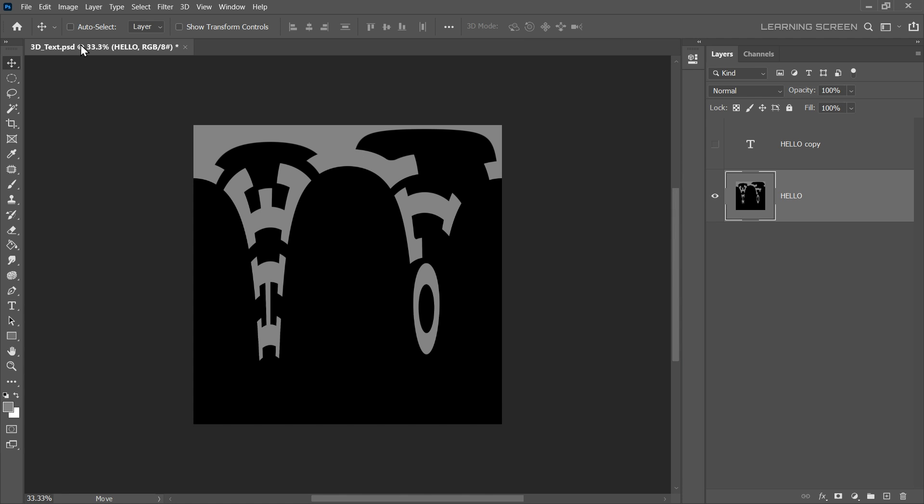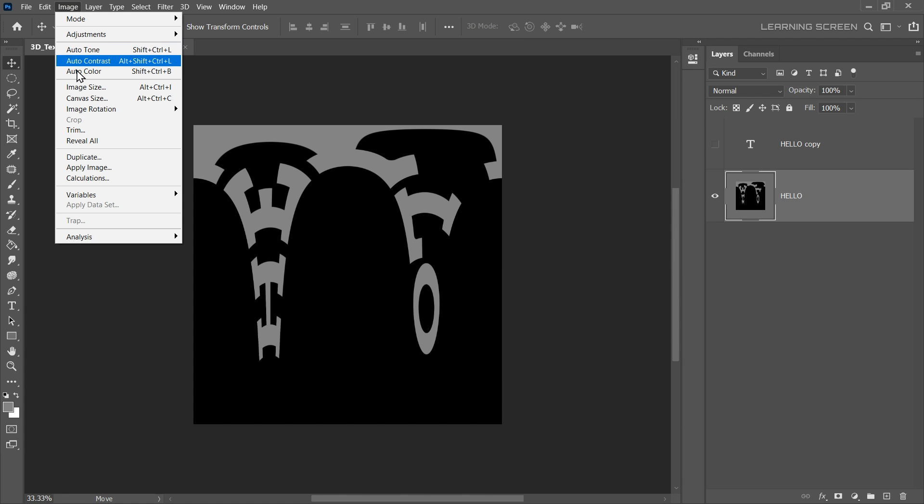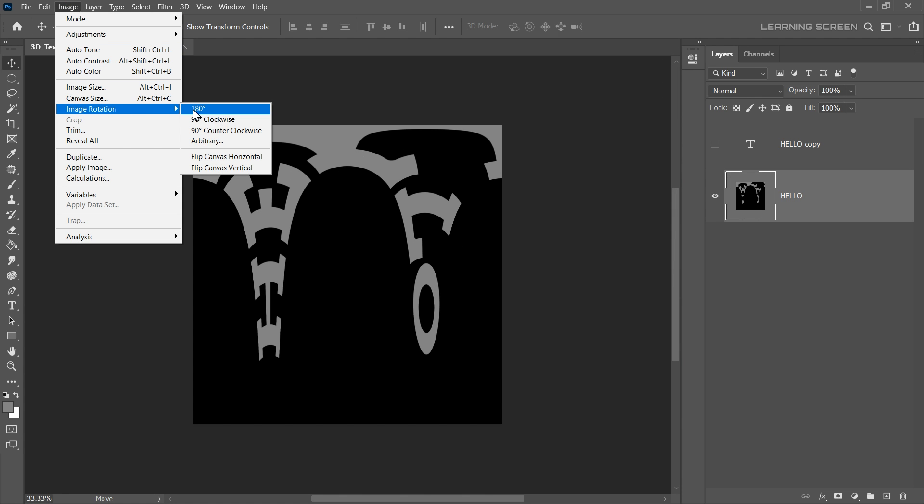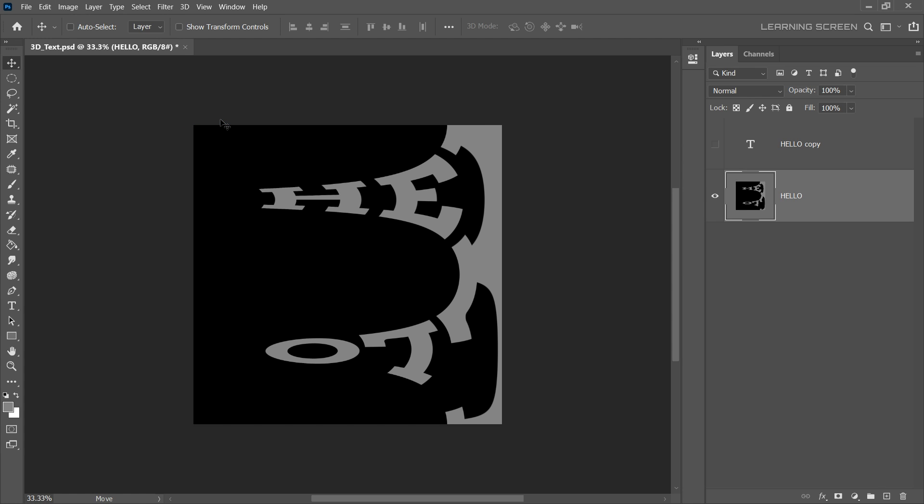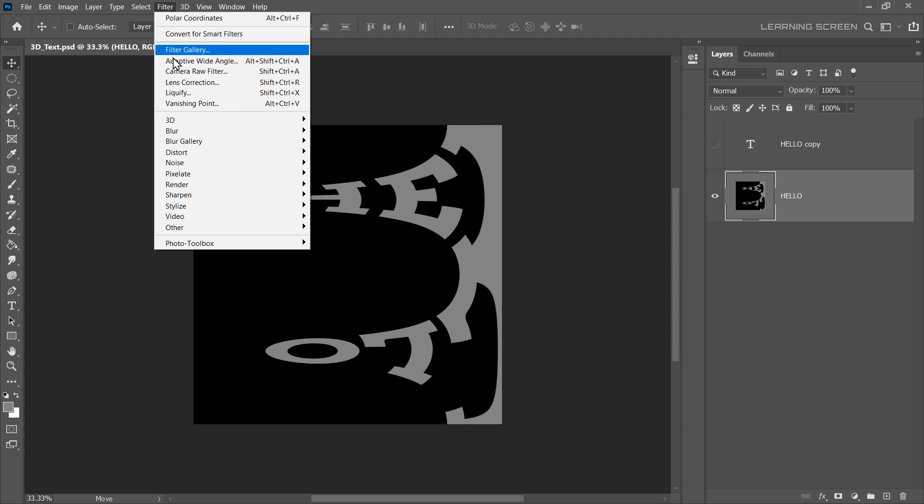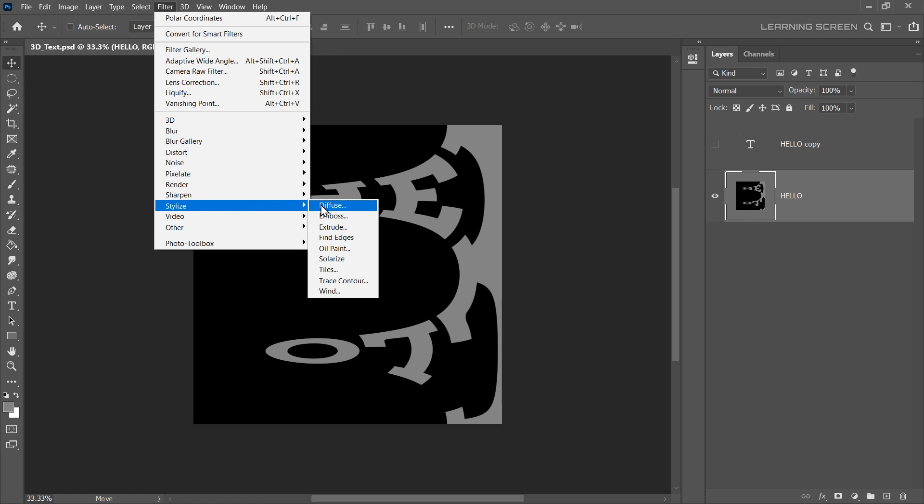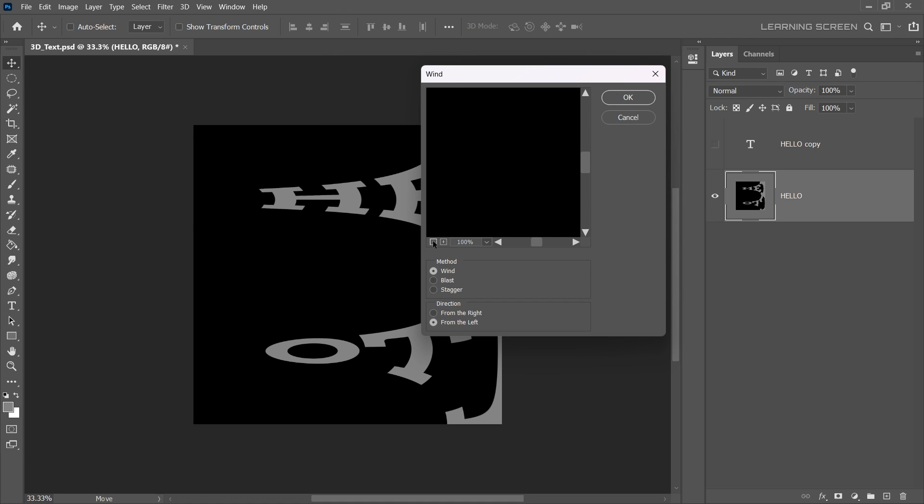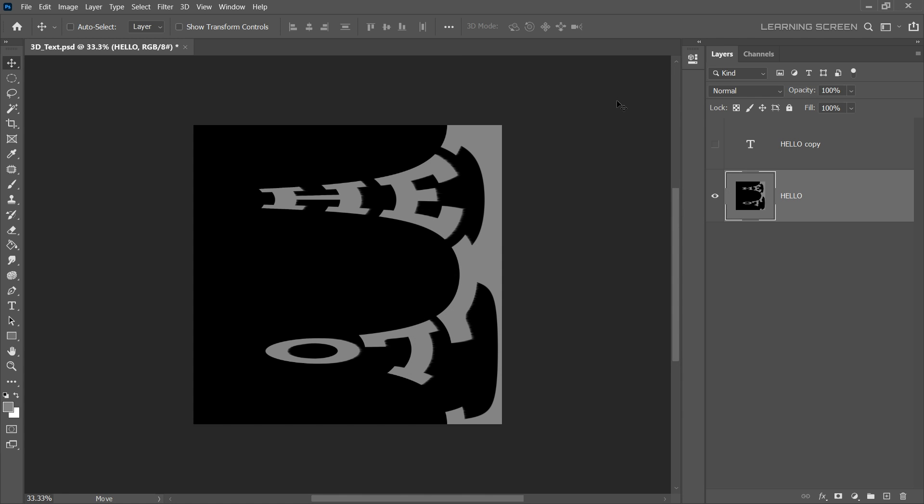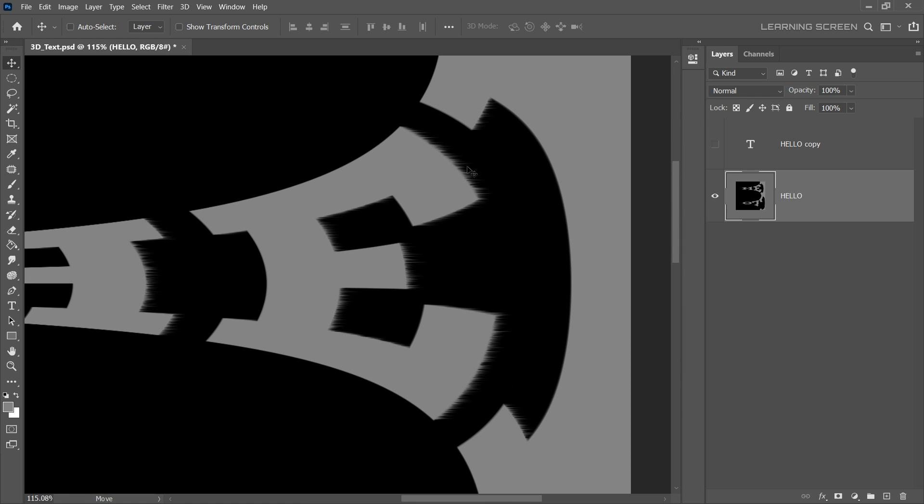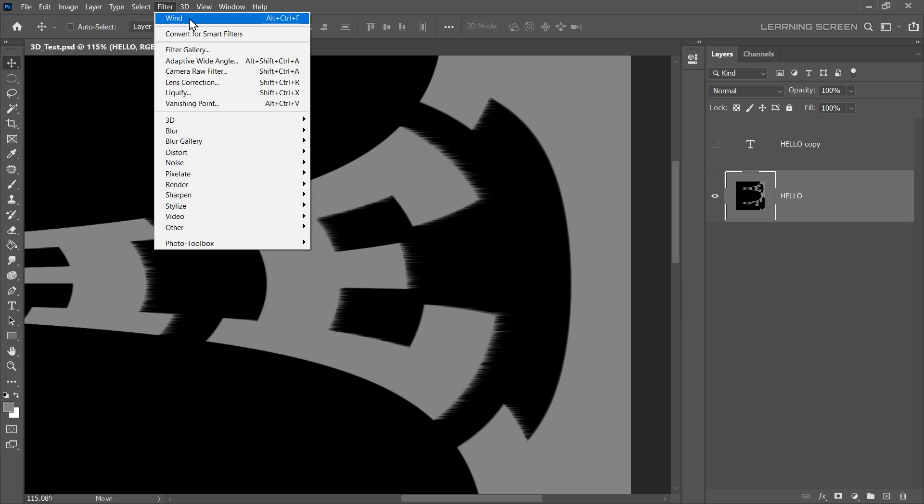Now, go to the Image menu, select Image Rotation and rotate the canvas 90 degrees clockwise. Lastly, go to the Filter menu, select Stylize, then select Wind. Choose Wind as the method and set the direction from the left, then hit OK. To get the 3D depth effect, you will need to apply the wind filter multiple times.